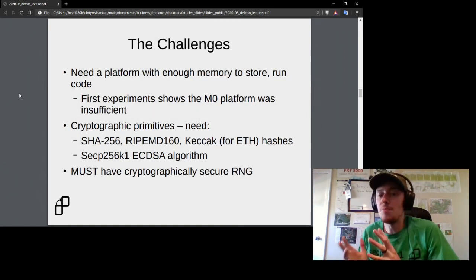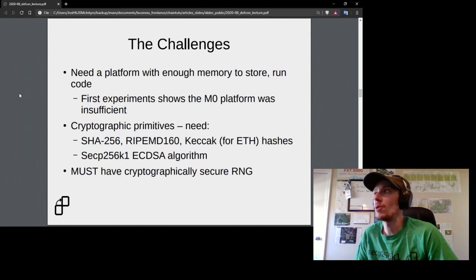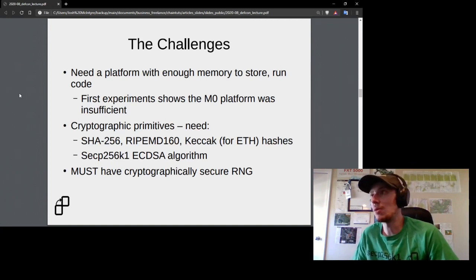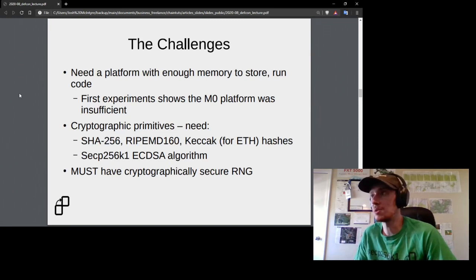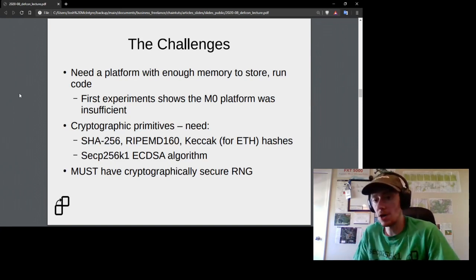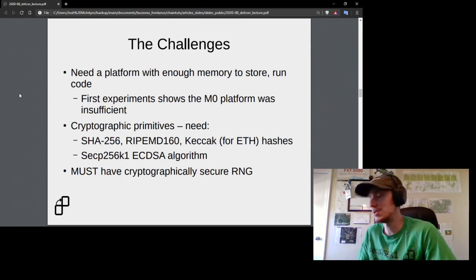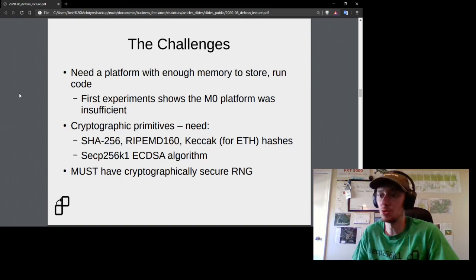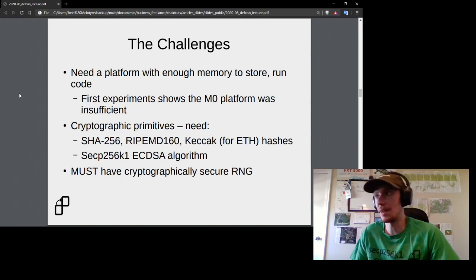There are a couple of major challenges with this idea. First, I needed a platform with enough memory and computing power to store and run cryptographic computations. The M0 platform — the little Circuit Playground device — was way too insufficient for running SHA and ECDSA and storing all that code in the flash memory available on that device.